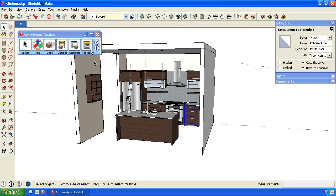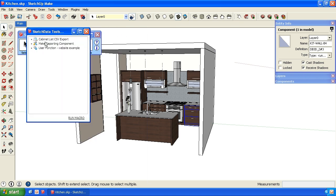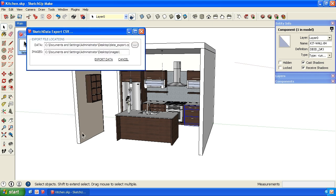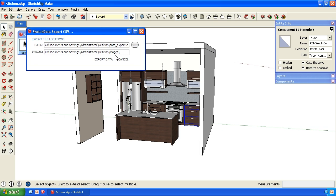So if I go to the toolbox, I see an option here to make a cabinet list, CSV export, and I can run that macro. I could pick a different location, but right now it's going to put it at the same spot it found the SketchUp file. So the data_export.csv on the desktop. And then it also creates a folder of images for all the models that are being exported, so if you want to do some more elaborate reporting. So we'll export the data.